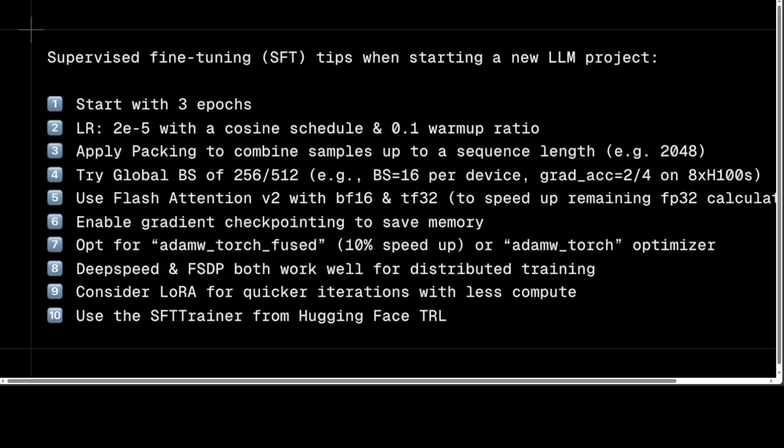The sixth tip is to enable gradient checkpointing to save memory. Gradient checkpointing stores only the gradients of the model's parameters at specific intervals rather than storing the entire model state. This technique helps conserve memory and reduce memory usage, especially when you are dealing with large, huge models and don't have many GPUs.